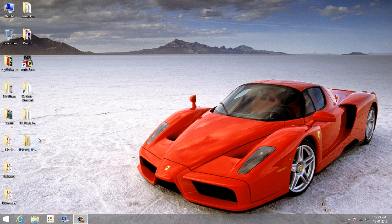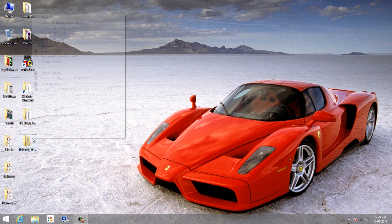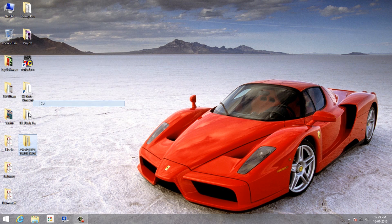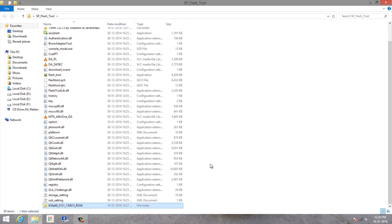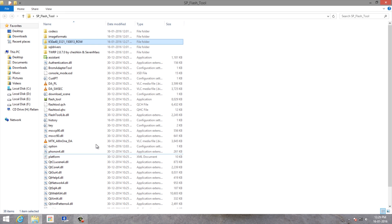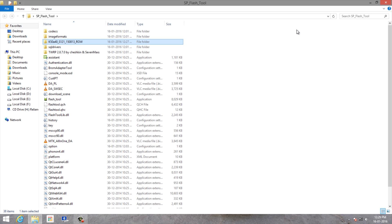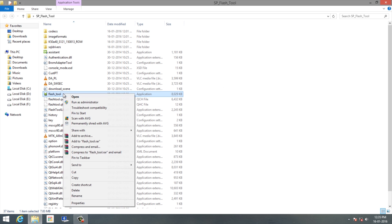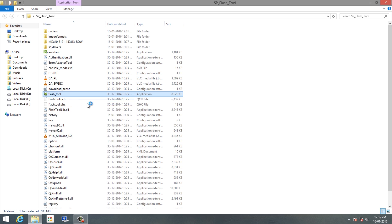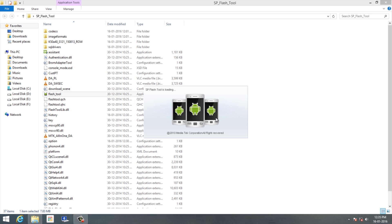You can download the SP Flash Tools from the link in the description. You have to paste the ROM folder inside the SP Flash Tool - it's not necessary, but I advise you to do that. Now run Flash Tools as administrator and it will open.